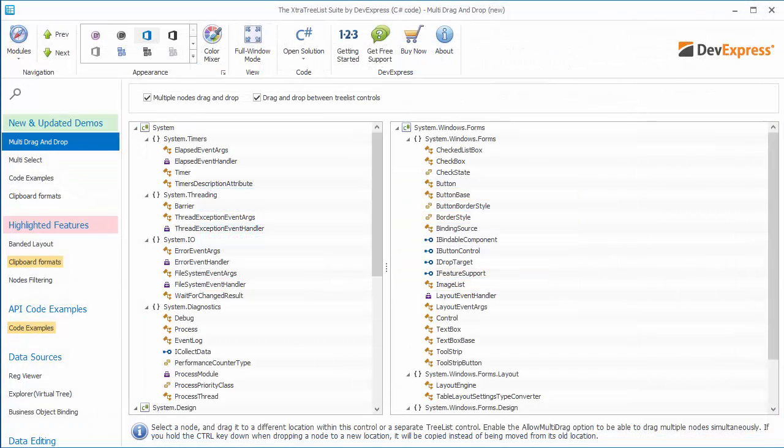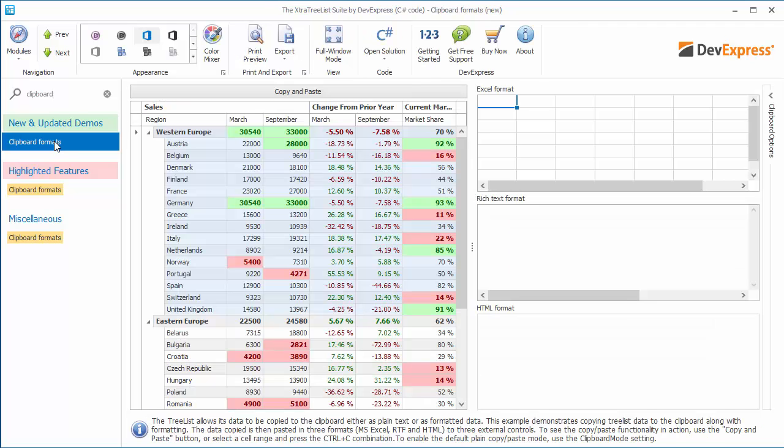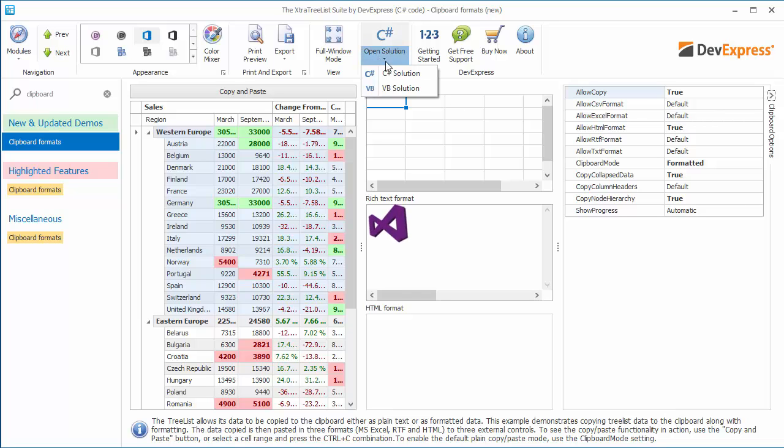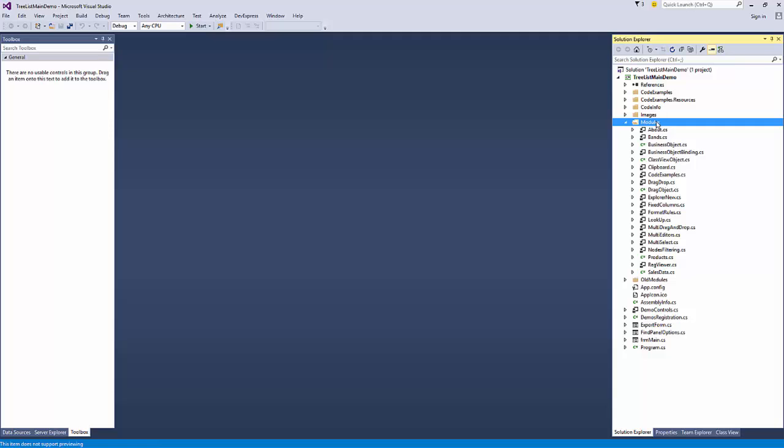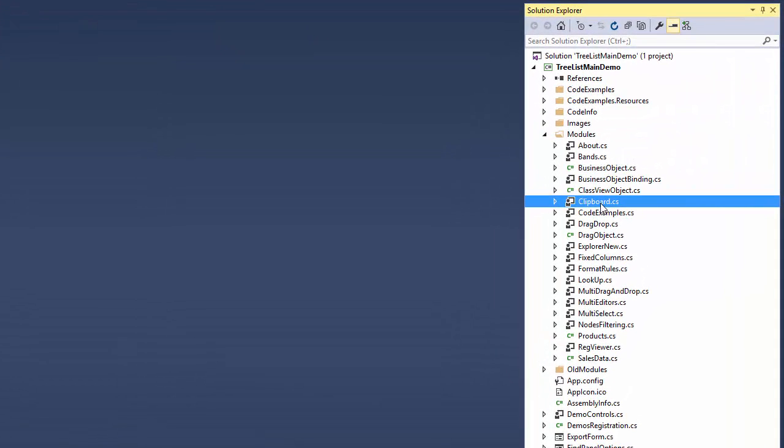Note that the same functionality is available in the tree list control, as demonstrated in its clipboard formats demo. You'll see the same settings panel on the right-hand side. Open the solution in Visual Studio to see where you can find these settings at design time.